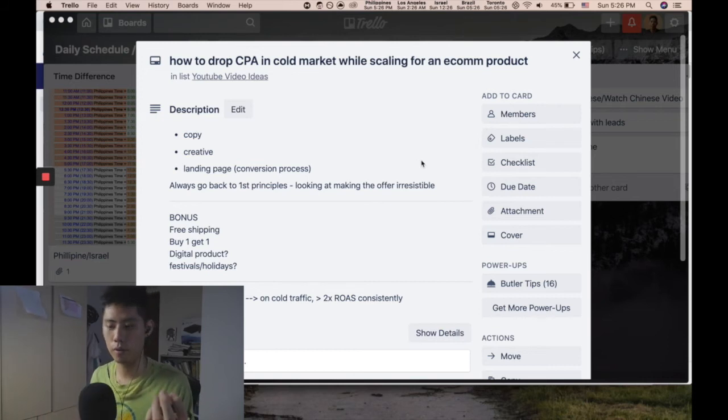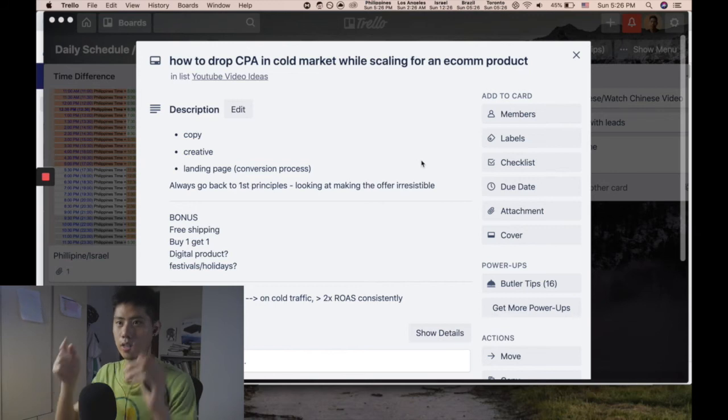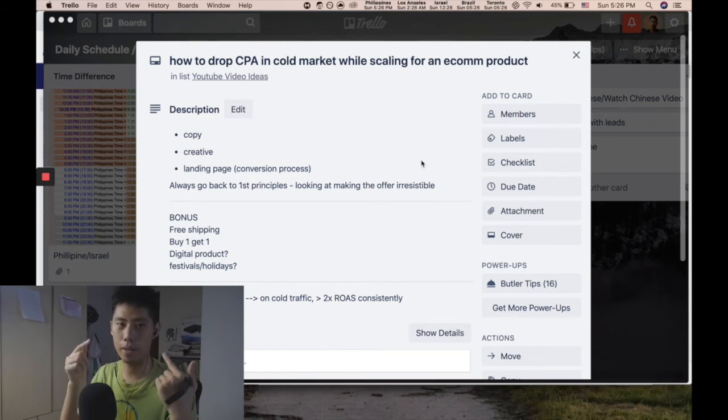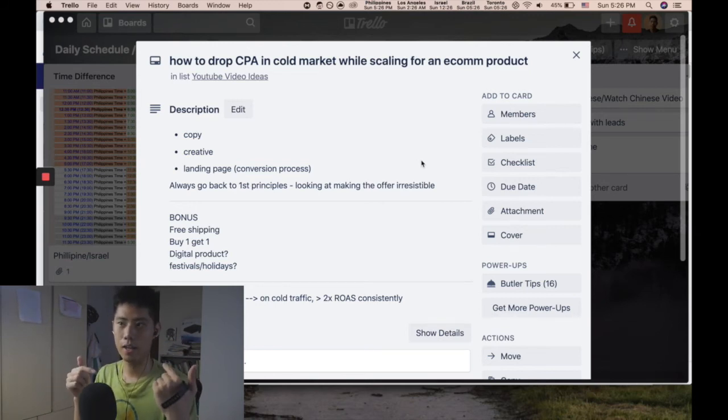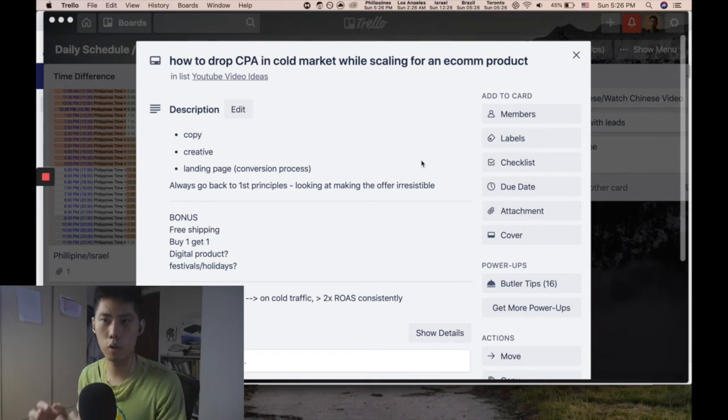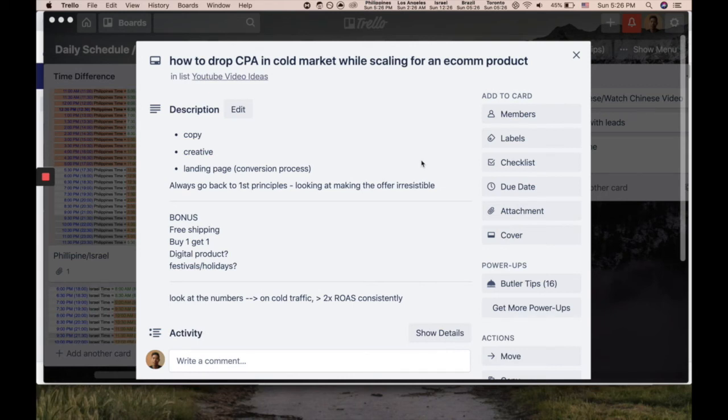When someone reads something and it feels like they are talking - it's exactly what their brain is saying - it resonates 100% and the cost per acquisition goes down as a result of that because they resonate with the market so much. Always go back to the first principles and make the offer irresistible. I call it irresistible sexy offer, whatever you want to call it.